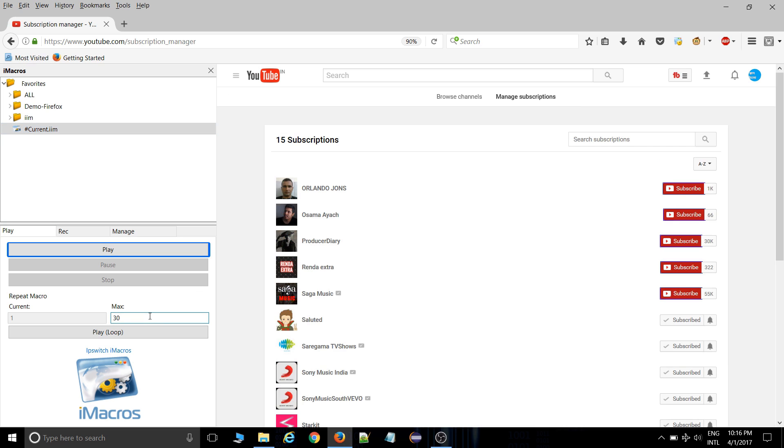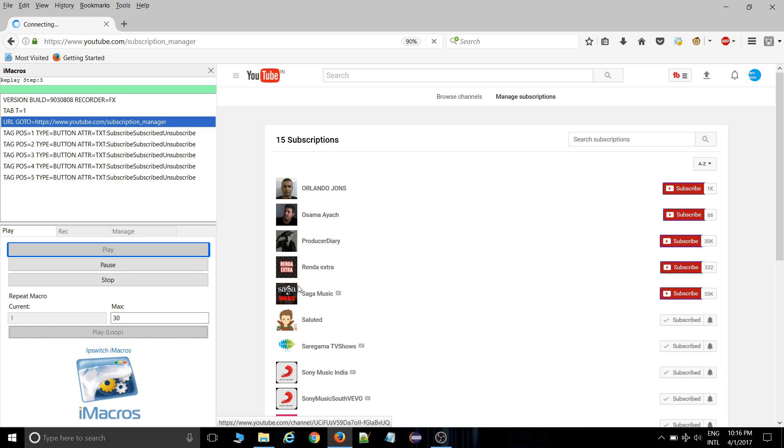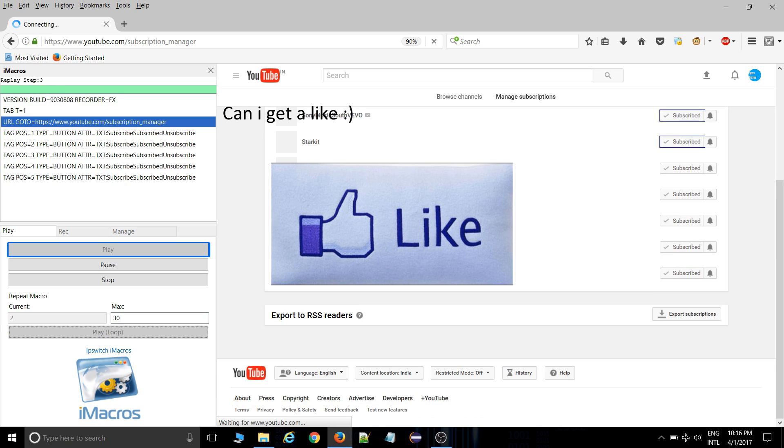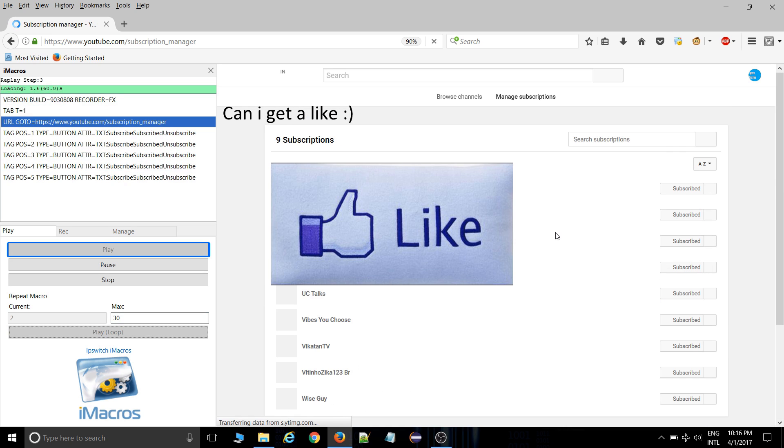Make it as infinity and play this loop. So it will automatically keep redirecting to that page and will be unsubscribing all the subscriptions.